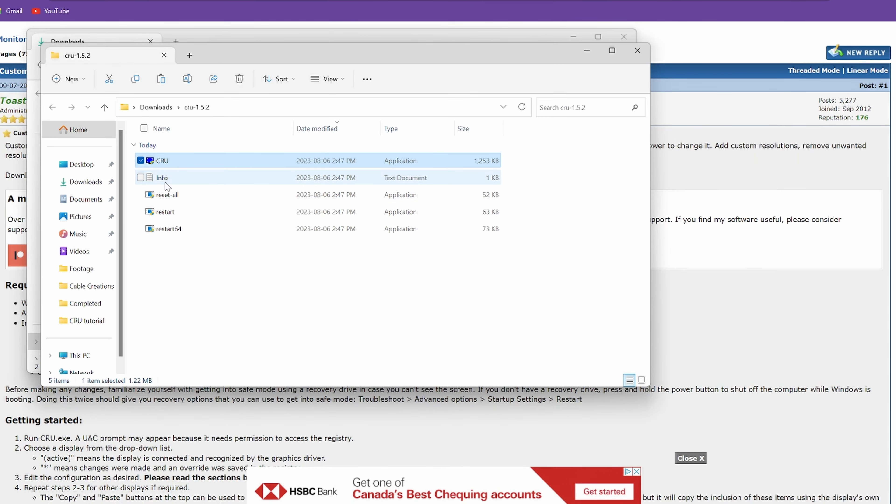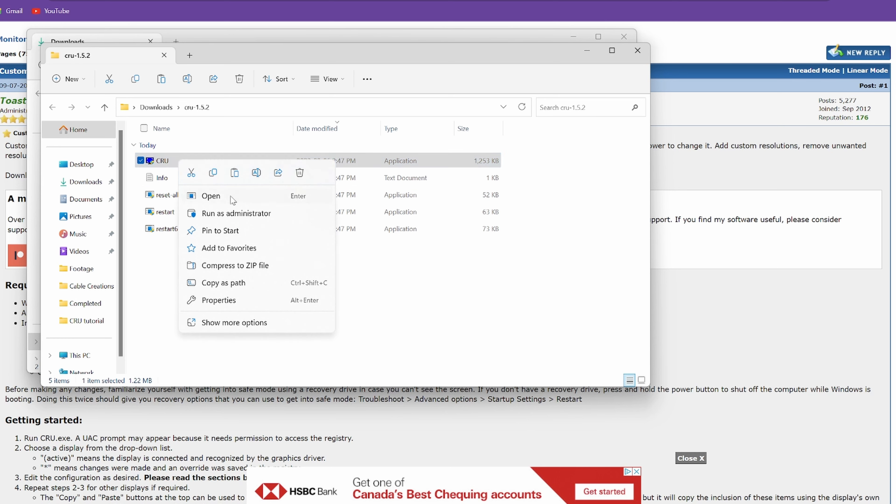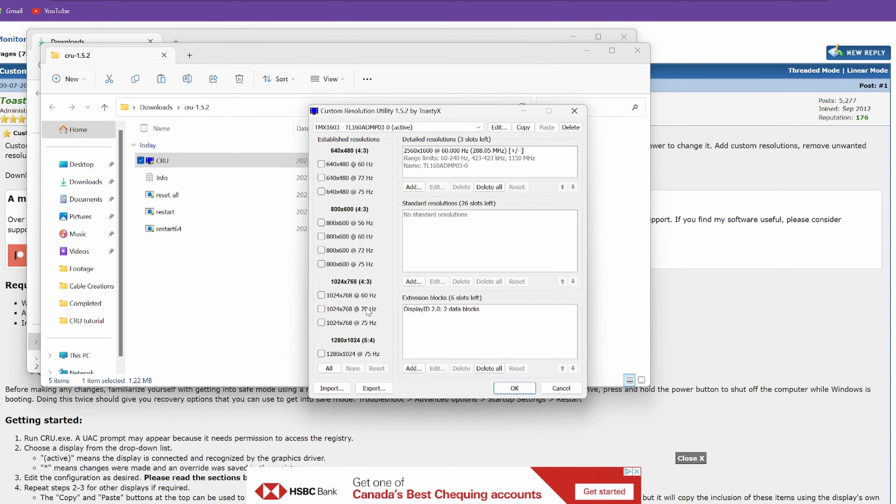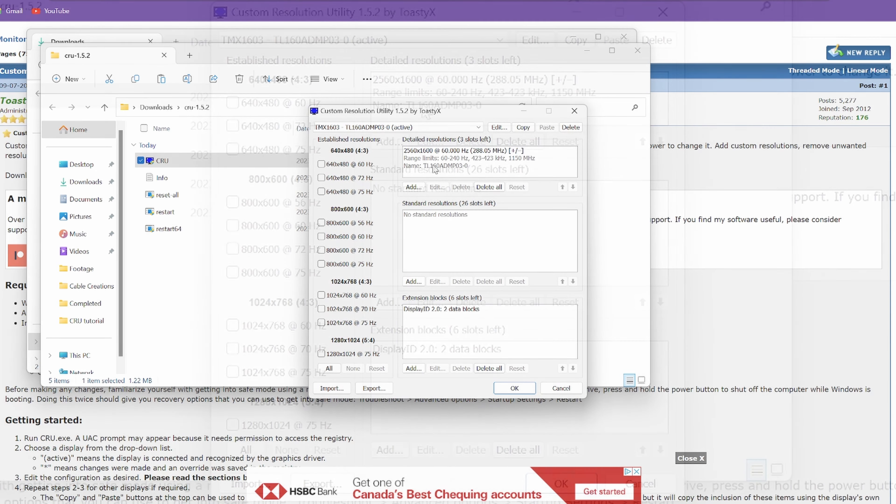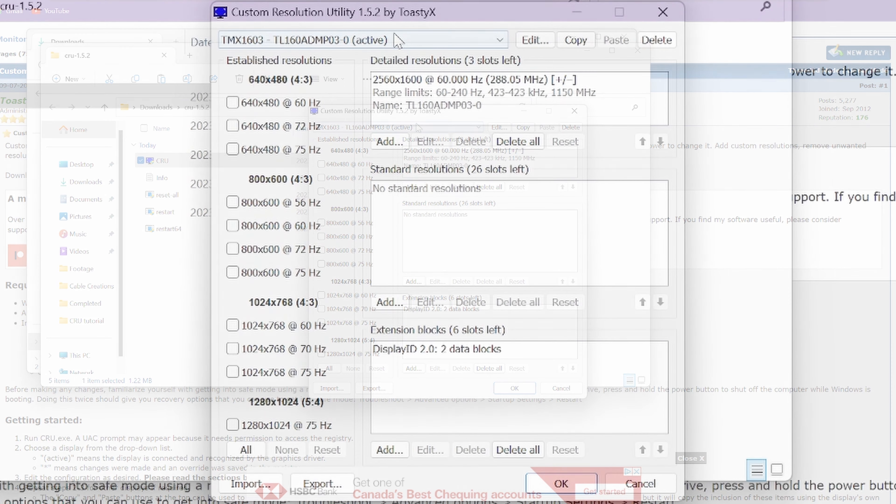All right, so once we have custom resolution utility all extracted, you don't need to install anything. It is a standalone application. It's always best practice to run these things as administrator, but it probably will give you a user access control asking to make those changes anyway. But so once we have that open,